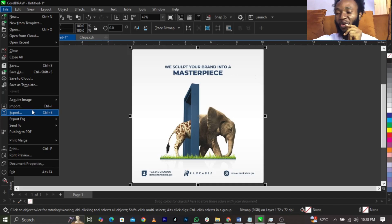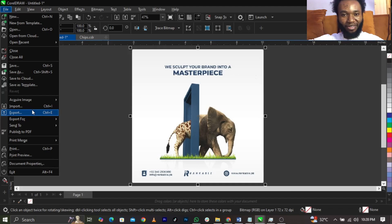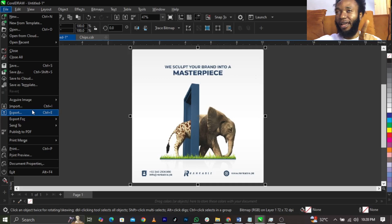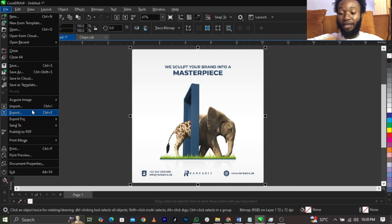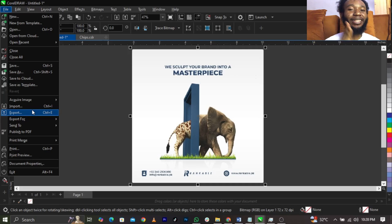When I say Control plus E, I mean there is a key on your keyboard — C-T-R-L. On the Mac we have Command. Those are the terms I'm using.